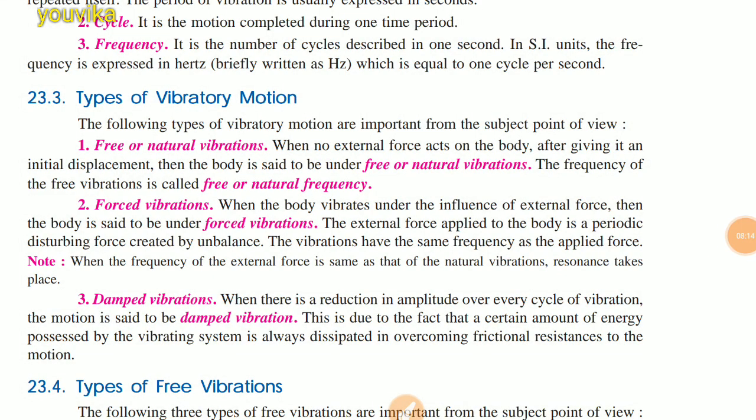Free or natural vibration: when no external force acts on the body after giving it an initial displacement, the body is said to be under free or natural vibrations. The frequency of free vibrations is called the natural frequency. Forced vibration: when the body vibrates under the influence of an external force, it is said to be under forced vibration. The external force applied is a periodic disturbing force created by an unbalance, and the vibrations have the same frequency as the applied force.